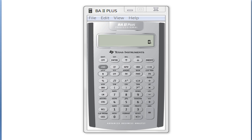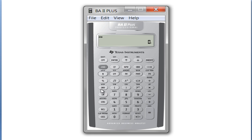I want to discuss a function on the TI BA2 Plus calculator that's actually kind of useful for finance, but one that you may not think of, and that's the date function. You get the date function by hitting second and the number one key, and that brings up the date function.